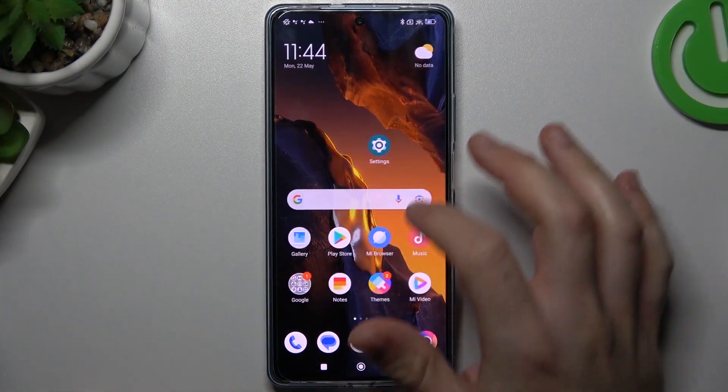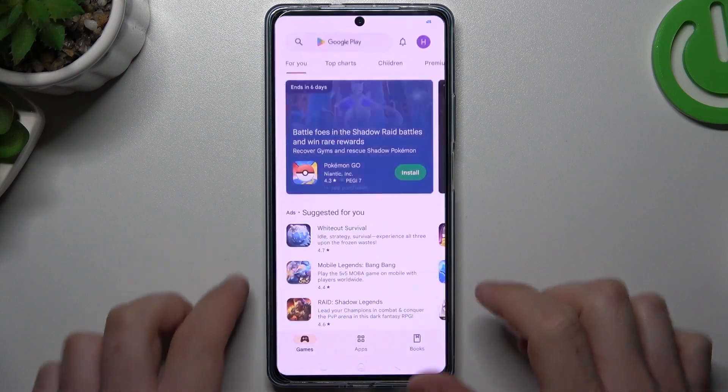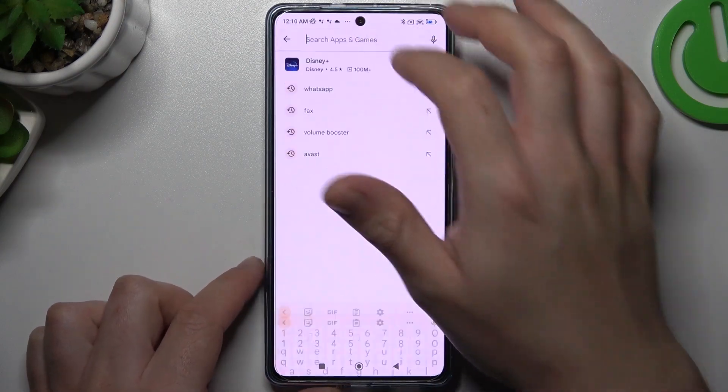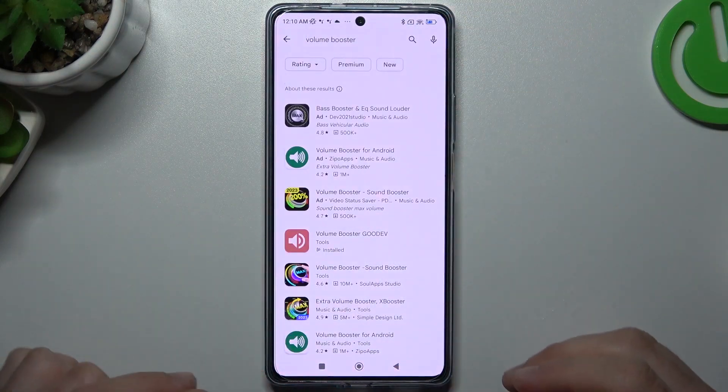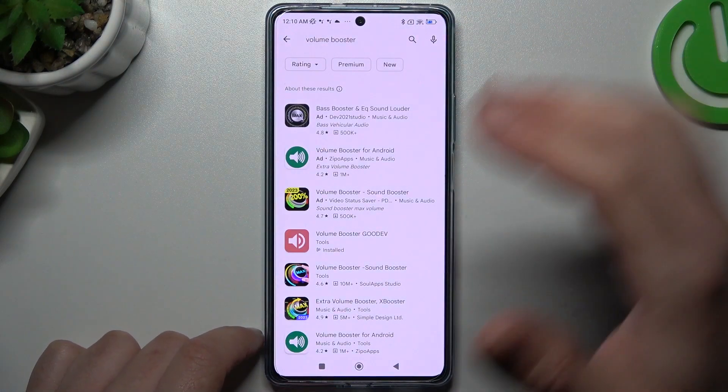So in the first step we have to open the Google Play Store, then tap on the search bar and look for the Volume Booster app.